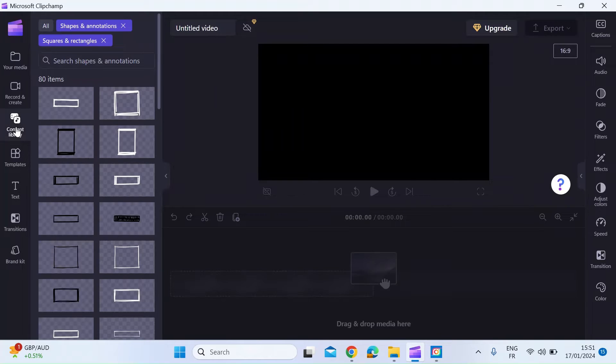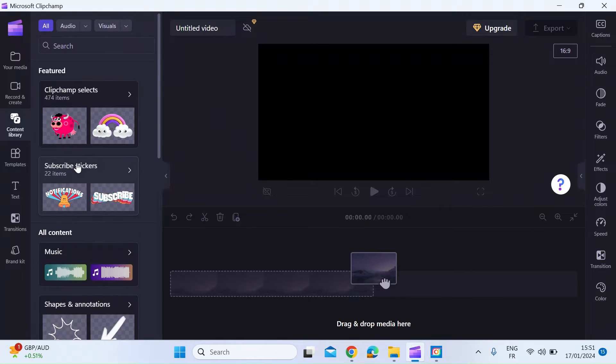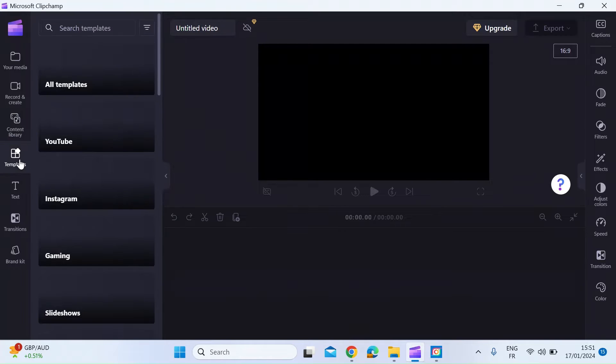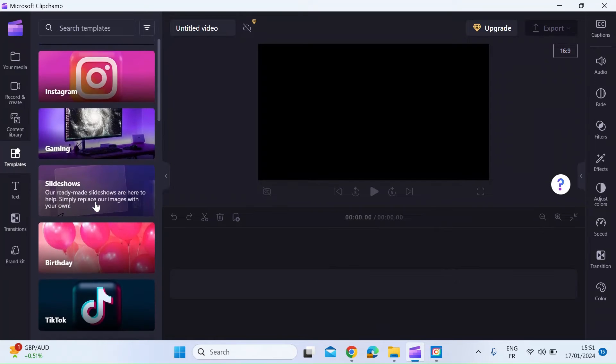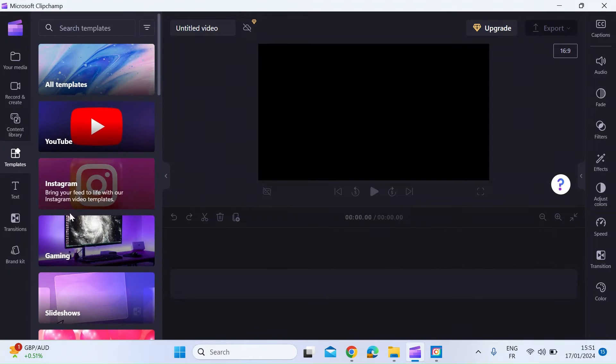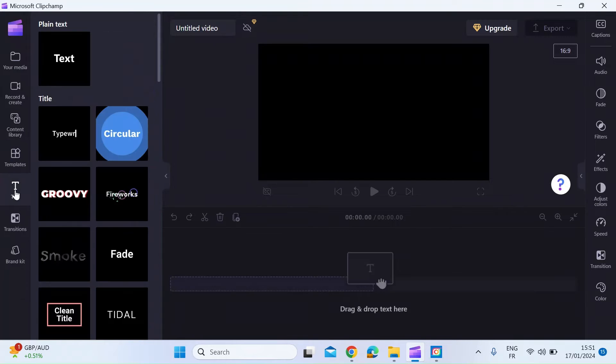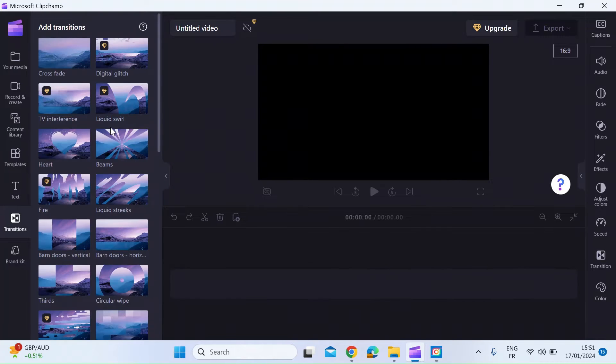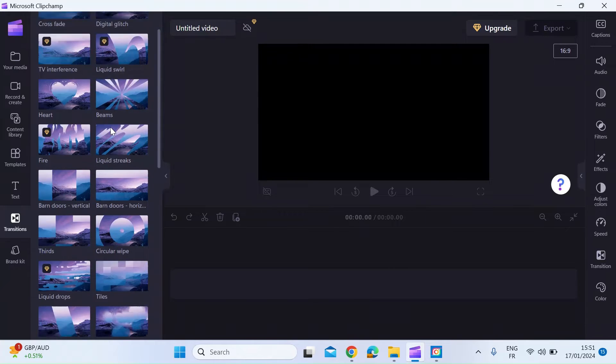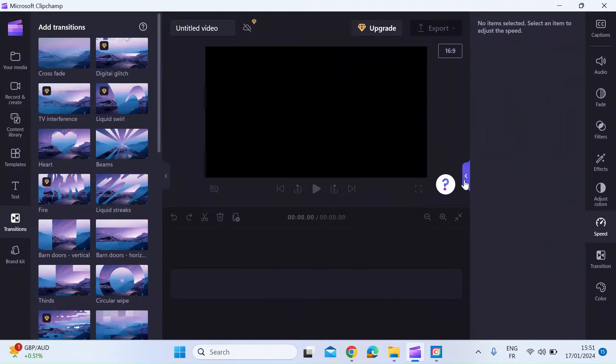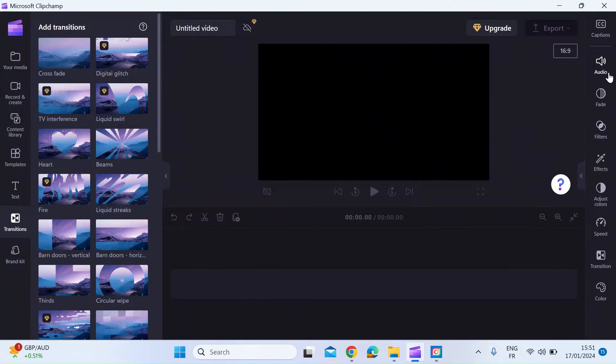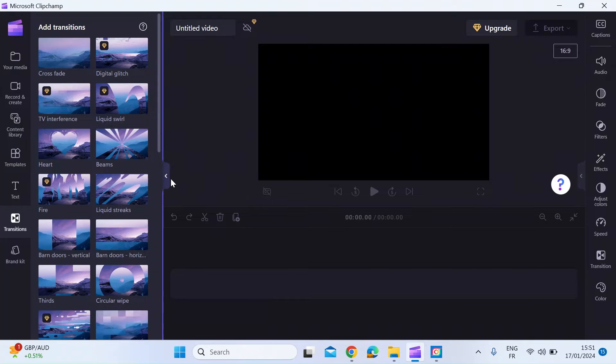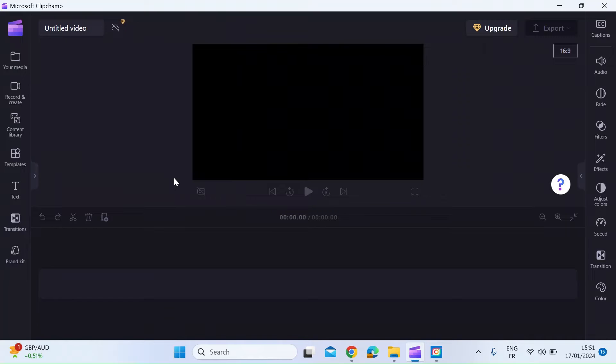There is a pre-installed content library with different themes that you can use for free. There are various templates that you might want to use when creating your video, text and text effects that you can add, and transitions between various pieces of media that you import. On the right here, there's another expandable menu with audio, various filters and effects. But today we're looking at screen recording.